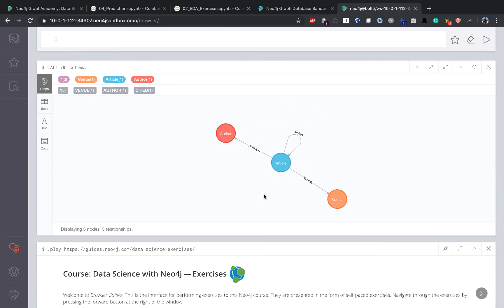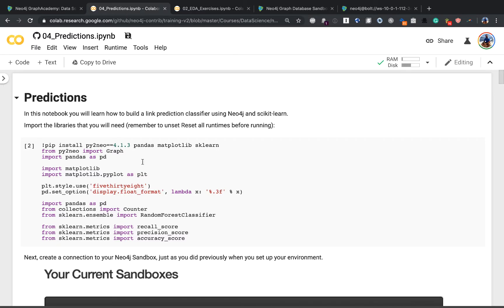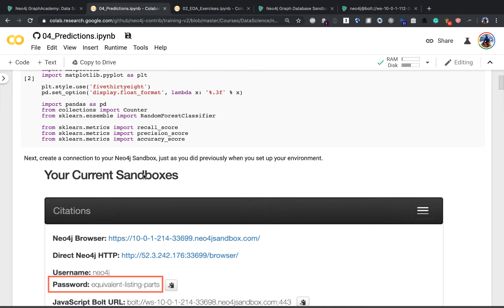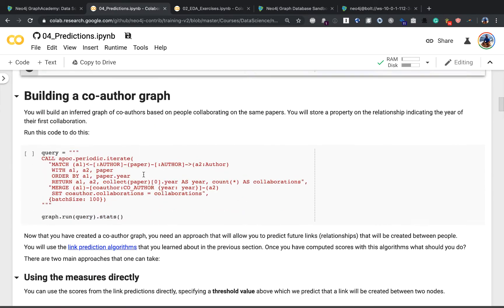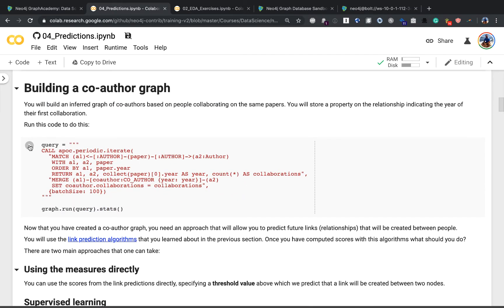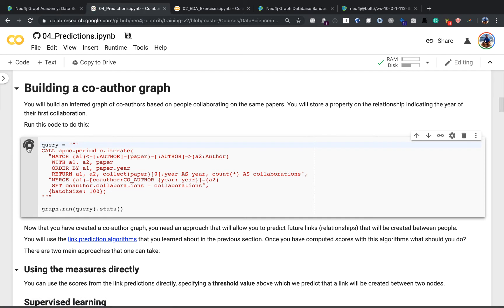Using a dataset of paper authors and citations, you'll learn how to query Neo4j using Python, and how to use Neo4j for exploratory data analysis.